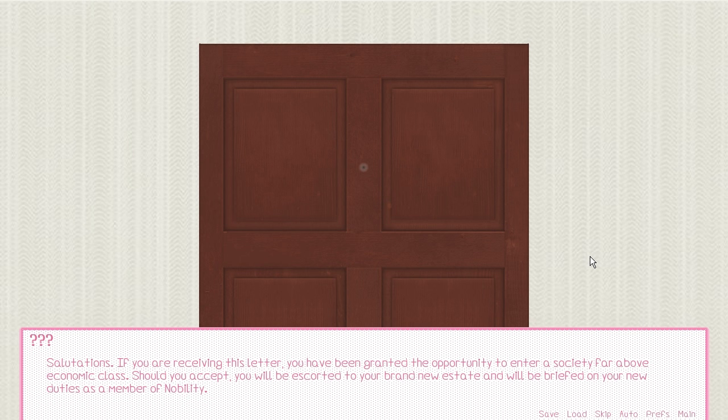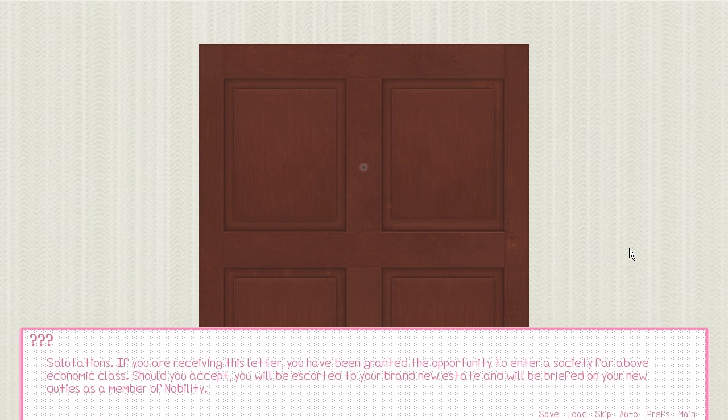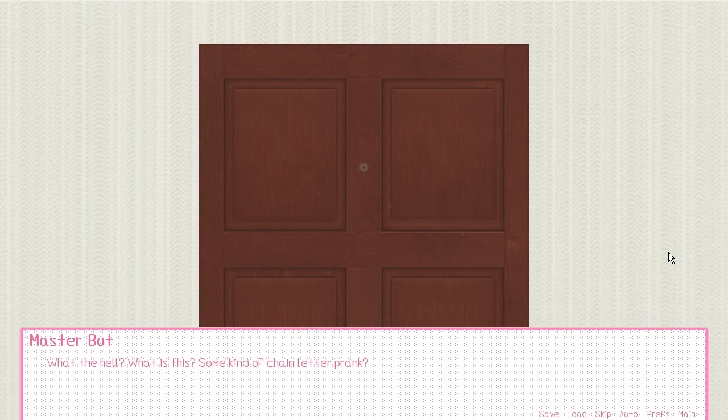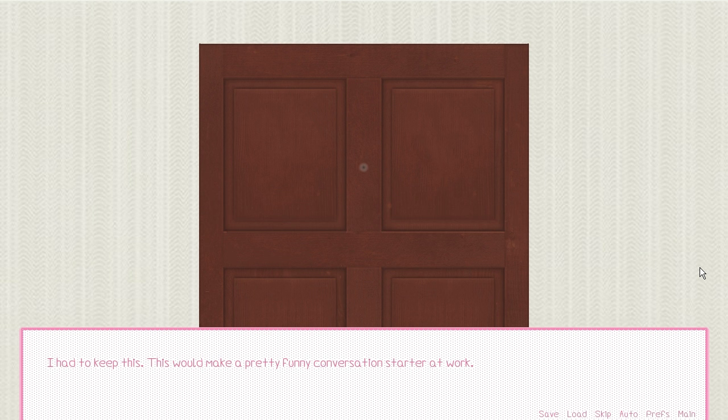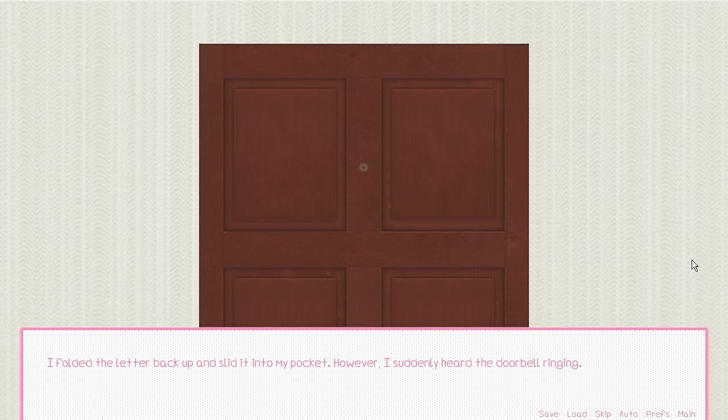I opened it and pulled out a neatly folded letter. The stationery seemed to be like a cardstock, but it had a golden trim. Salutations. If you're receiving this letter, you have been granted the opportunity to enter a society far above economic class. Should you accept, you'll be escorted to your brand new estate and will be briefed on your new duties as a member of the nobility. What the hell? What is this? Some kind of chain letter prank?